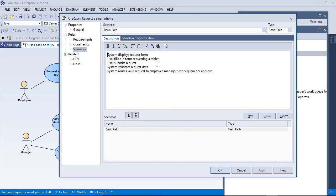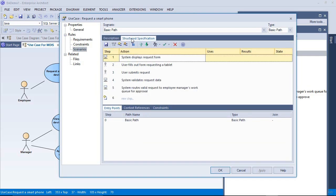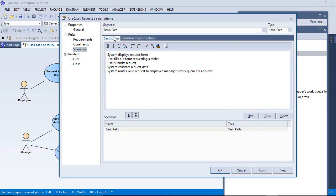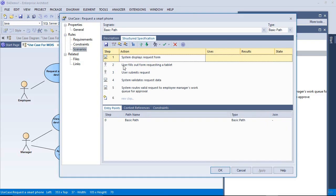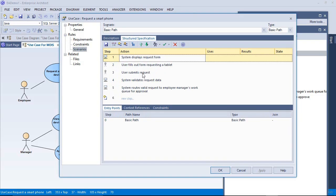What that did is, if I go back to the structured specification tab, it read what was on this tab from description and brought them into here as steps one through six. We can read these out. They're basically the same as what was on the other page. This will be a little more handy for a developer to see.